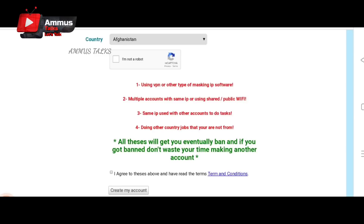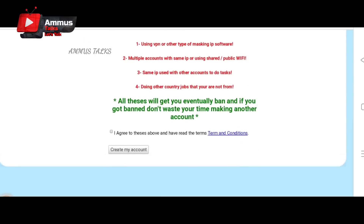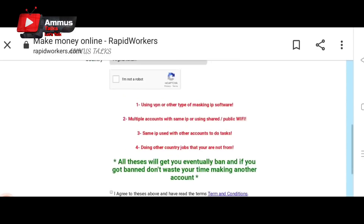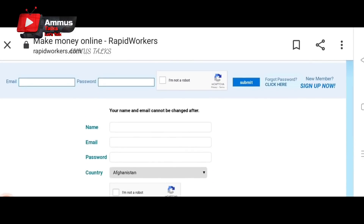If you have more than two accounts, they will be banned. If you have an account, follow the sign-up process. Select the option 'I agree,' then click the Create My Account option. Click your email ID, click the link sent to you, then click the verify button and the activate button.